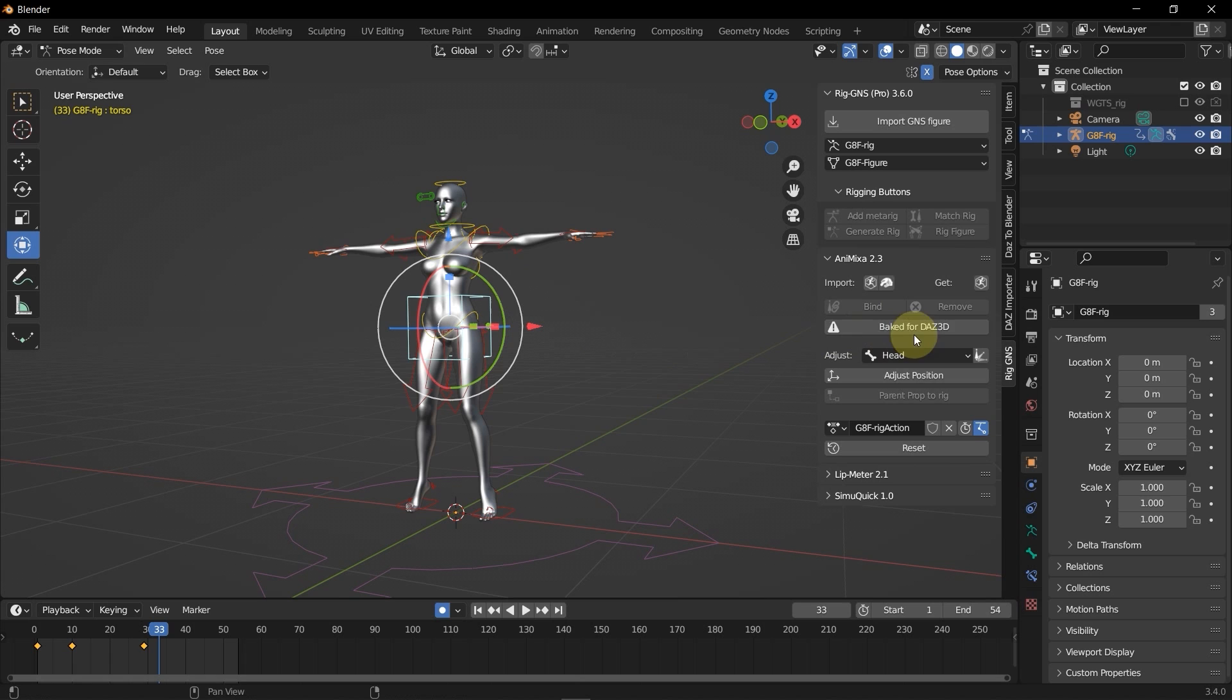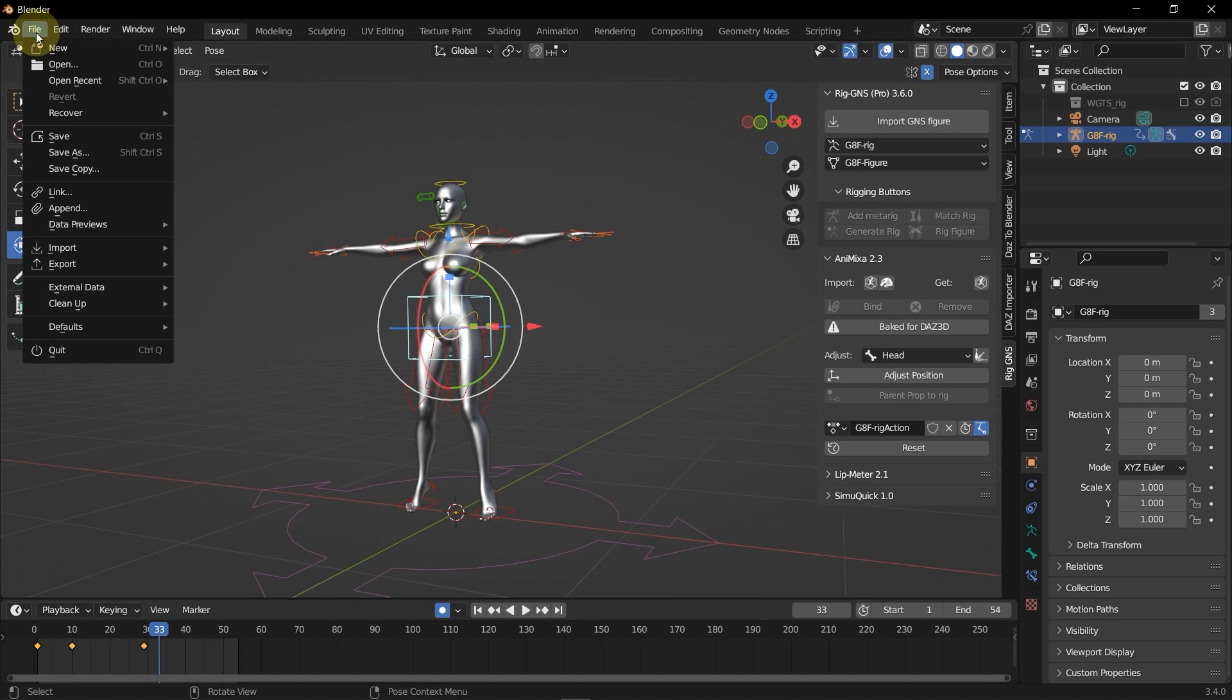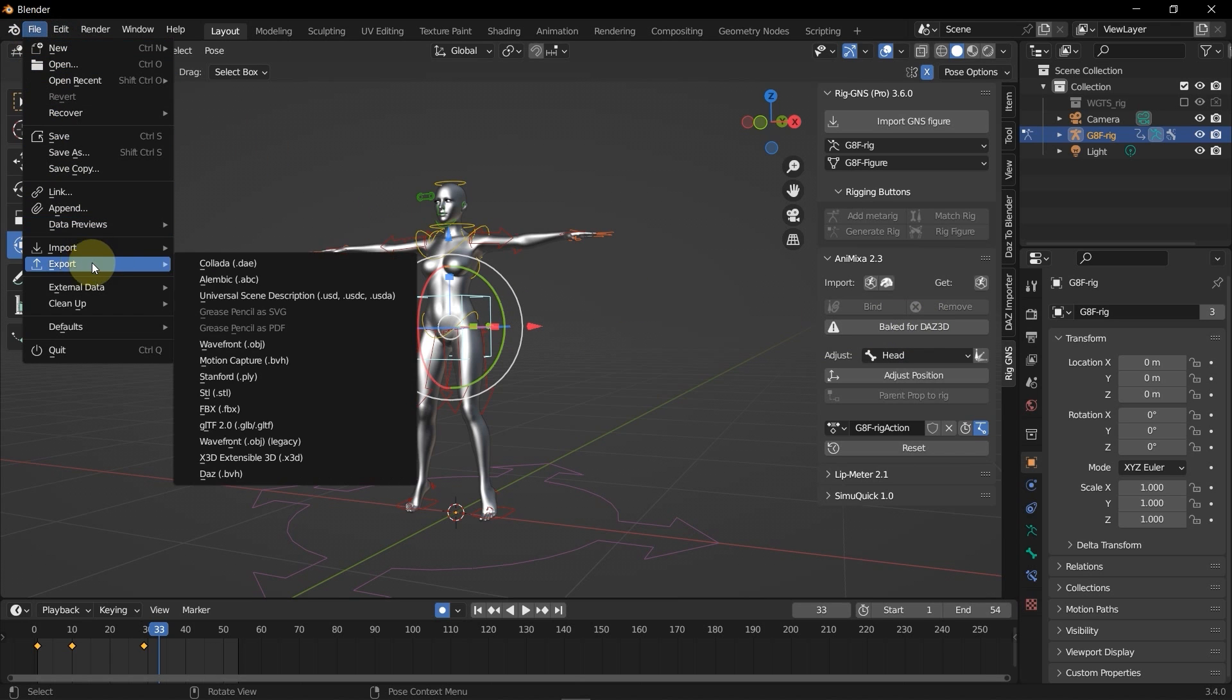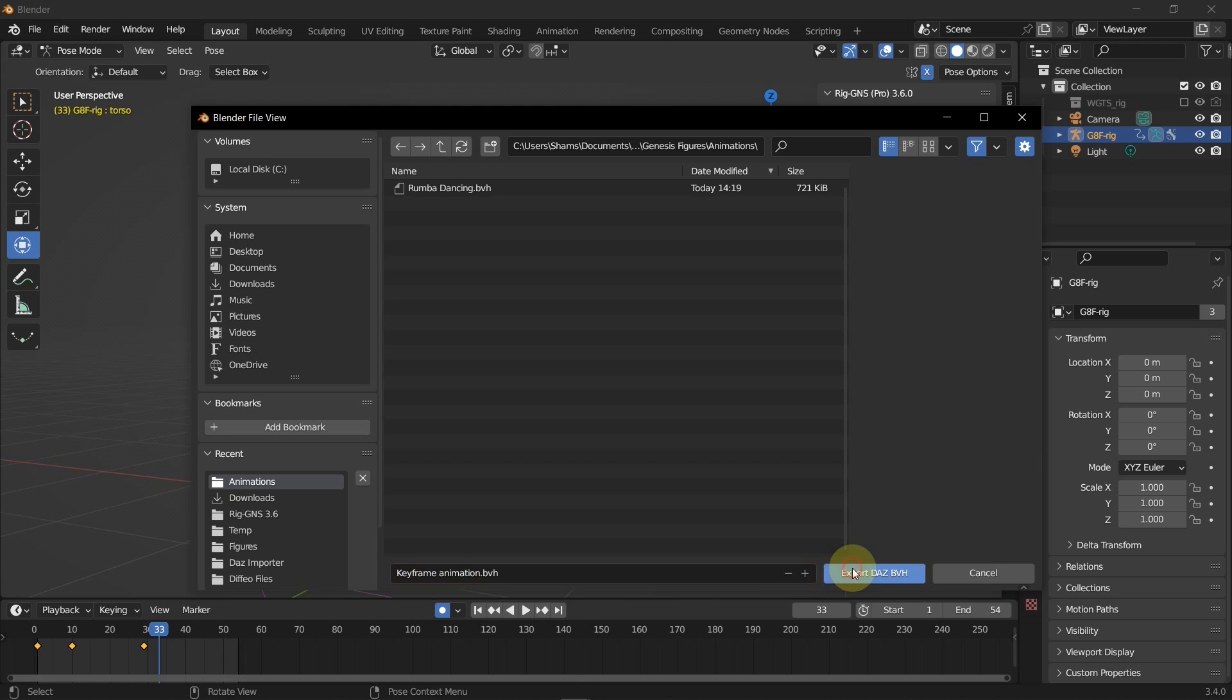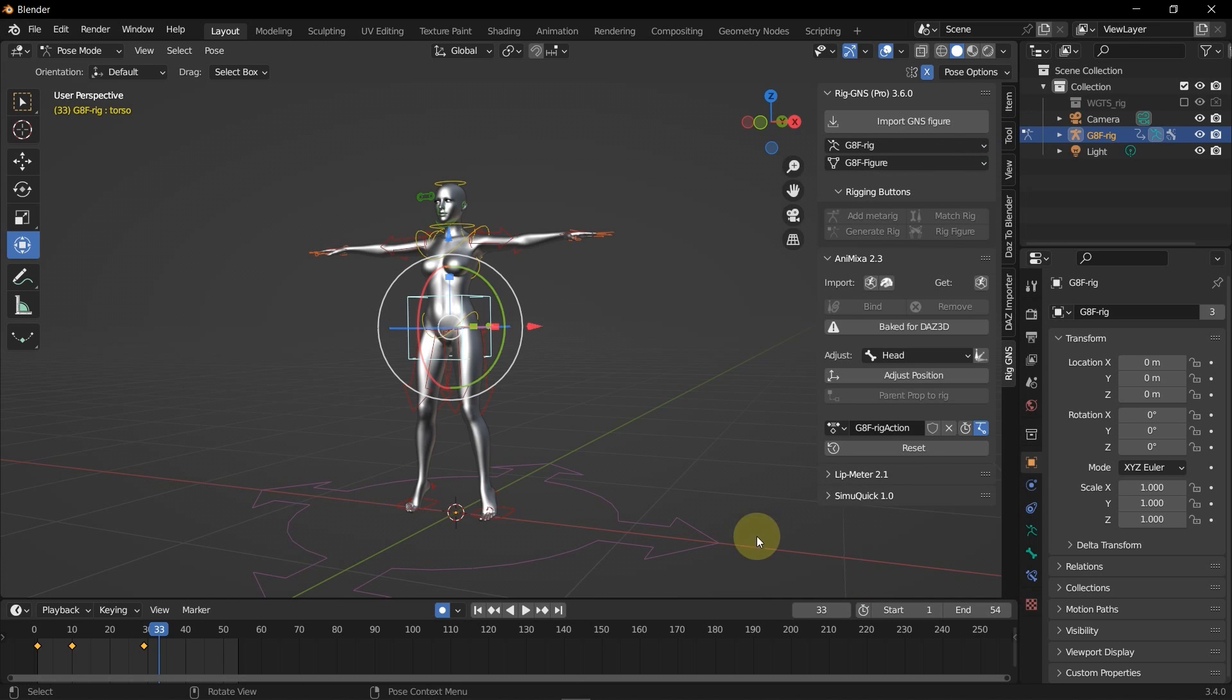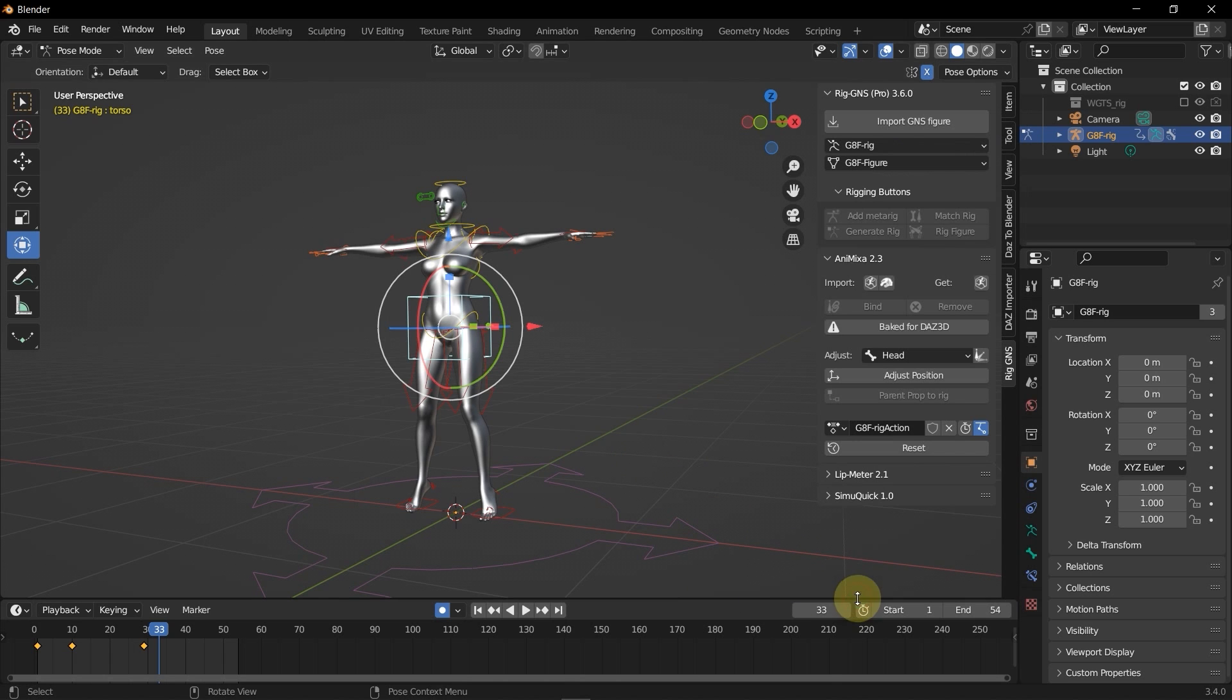Now with this bake for DAZ, I'll go ahead and export the animation by going to file, and then export, then DAZ BVH. I'll rename this to keyframe animation and then click export DAZ BVH. Now wait for that to finish. Then click ok.